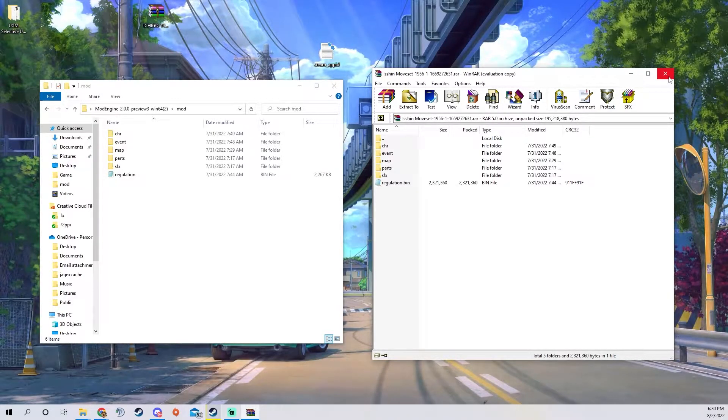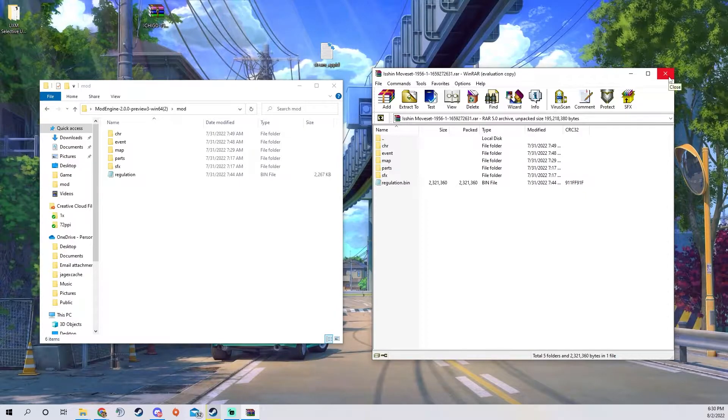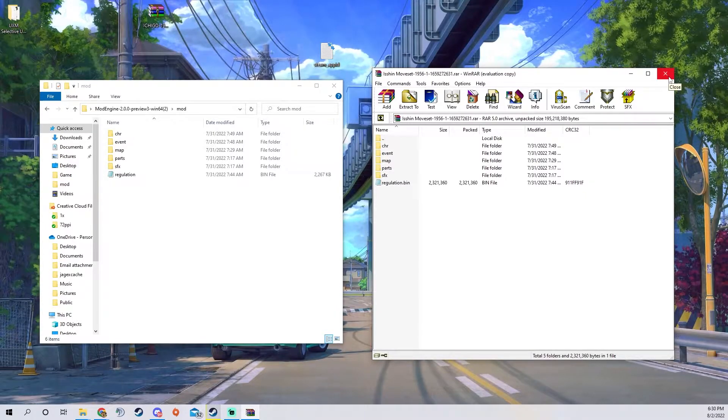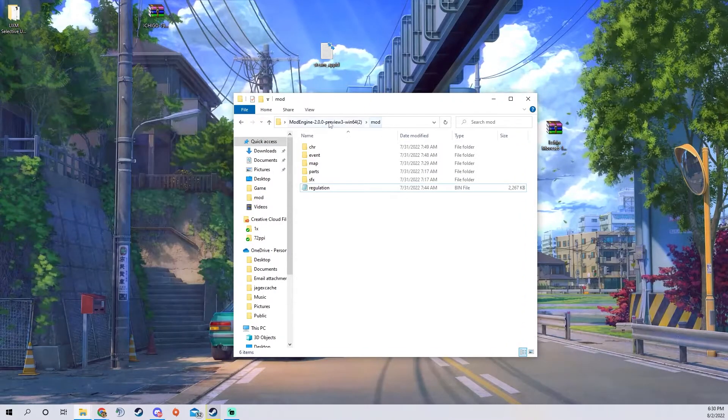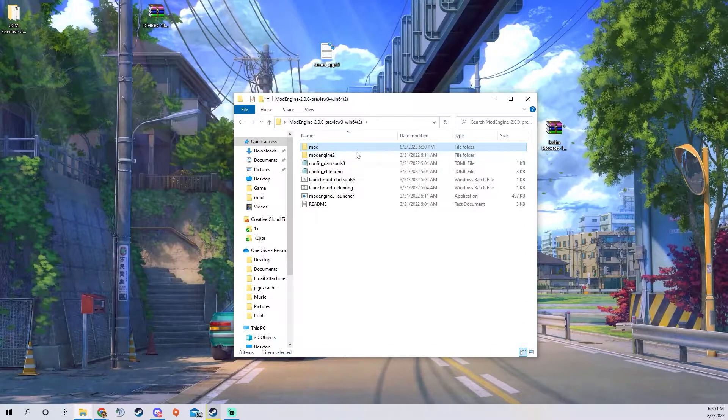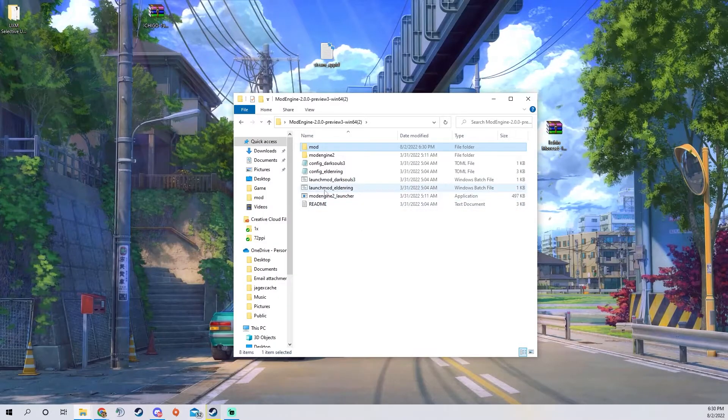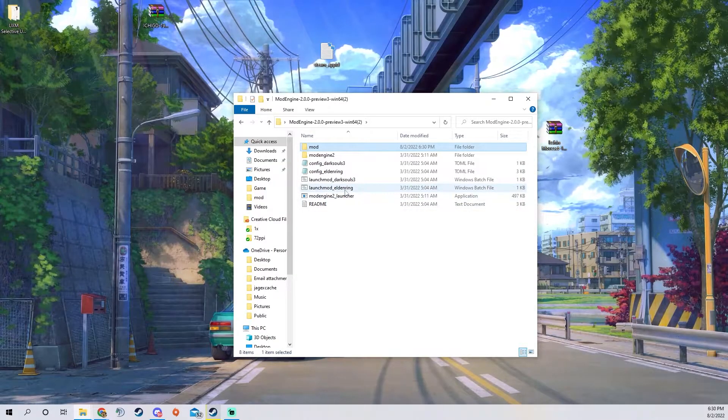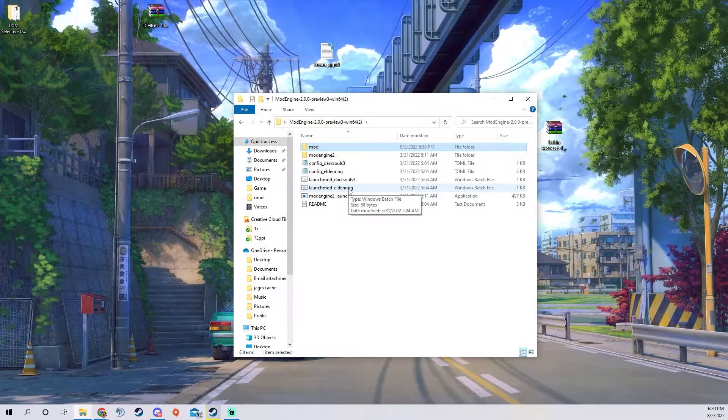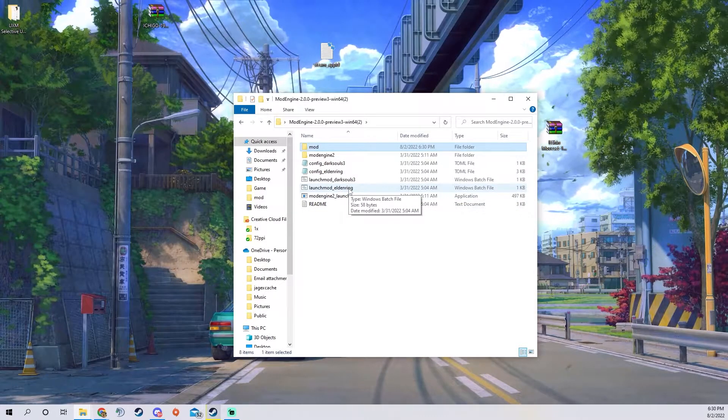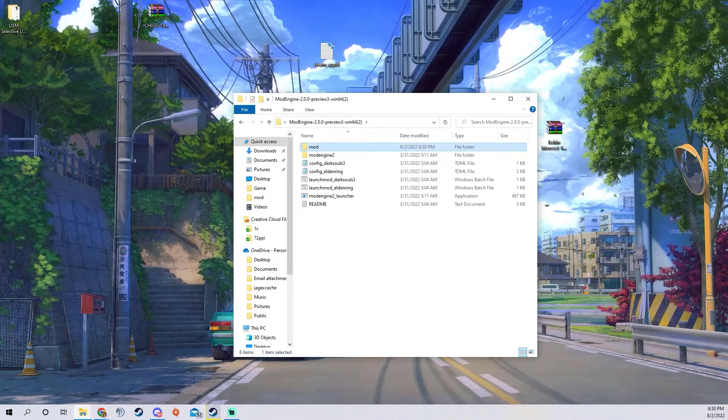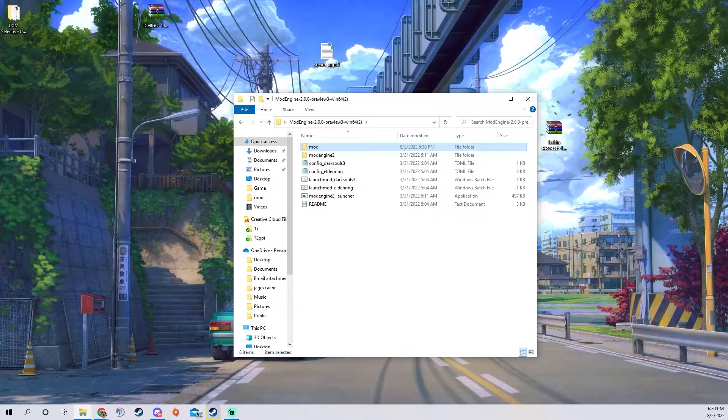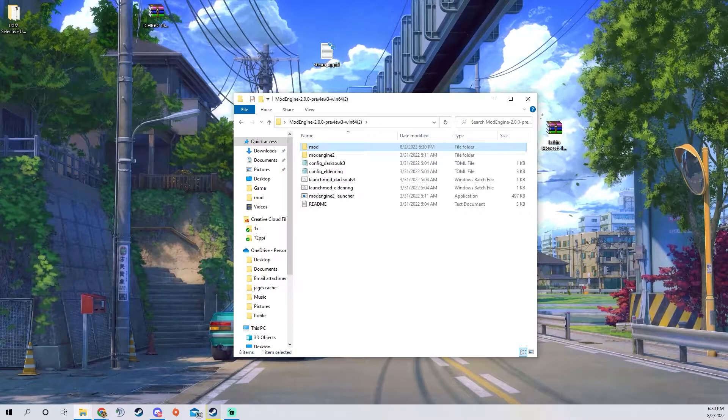Now that you do that you can close this and then you're going to press launch mod_Elden Ring and it should launch it. I will see you in the game to show you that the mod worked.